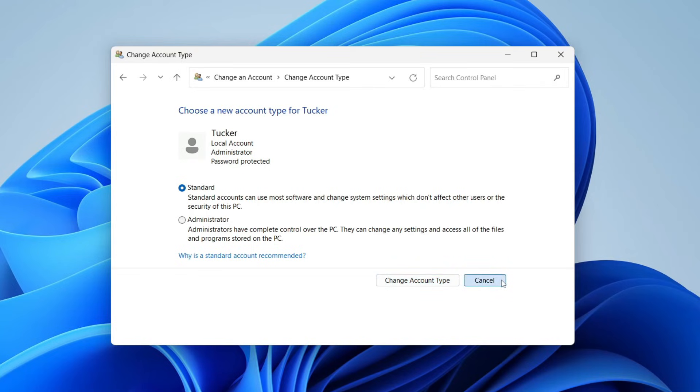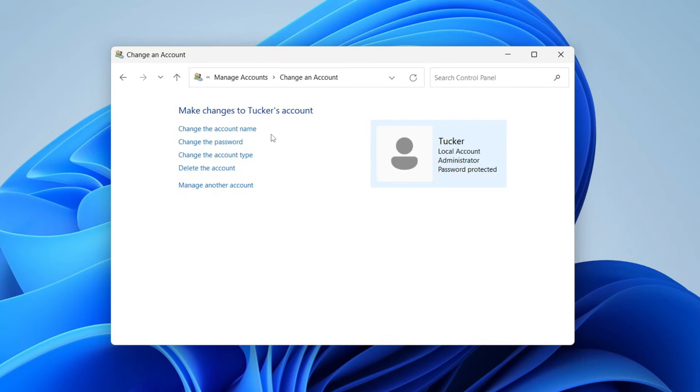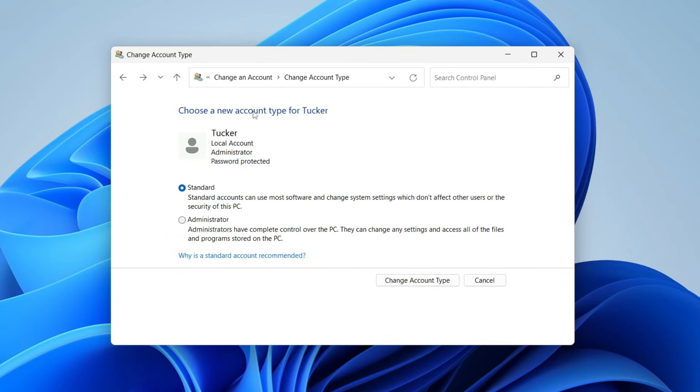You can also have multiple administrators on a computer and remove them as well.